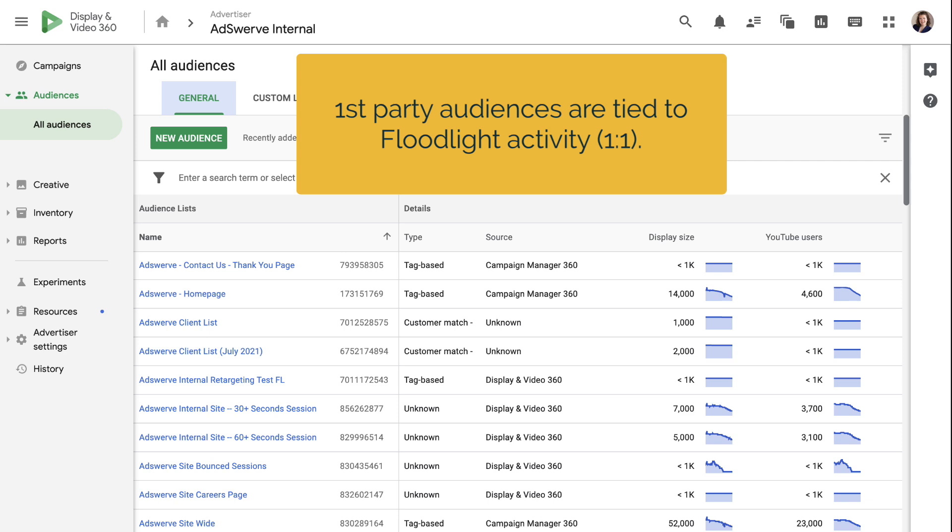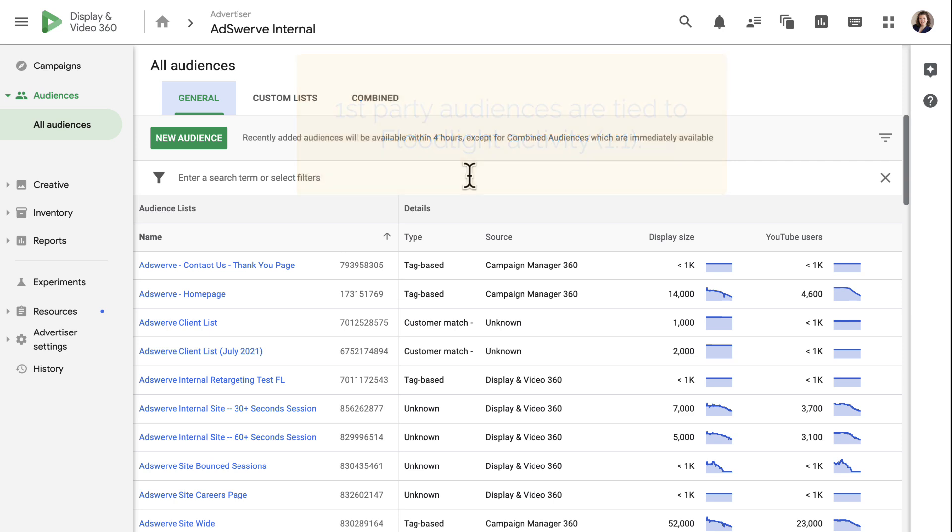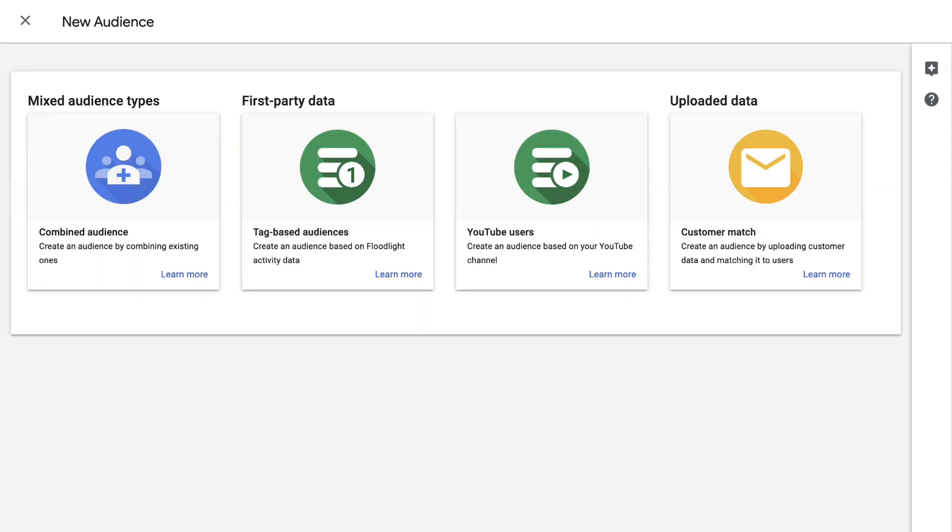To create a new first-party audience, navigate to the general tab of the all audiences page and click the new audience button. There are four kinds of first-party audience lists you can create.